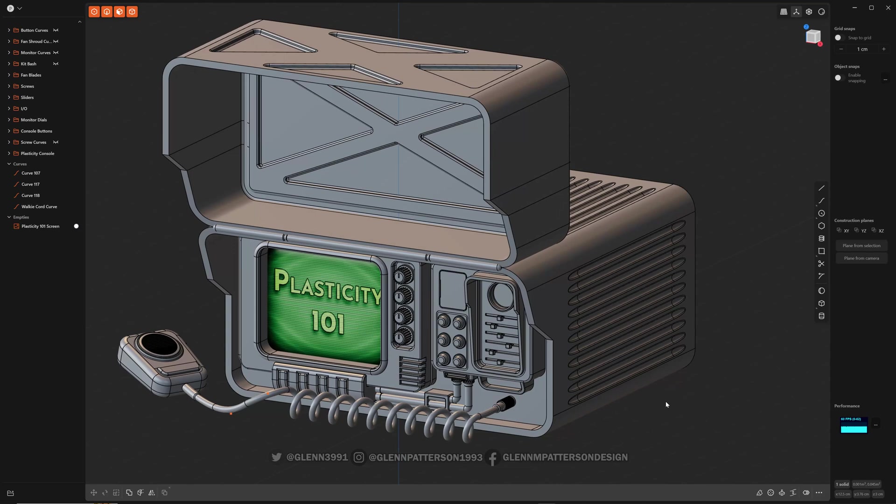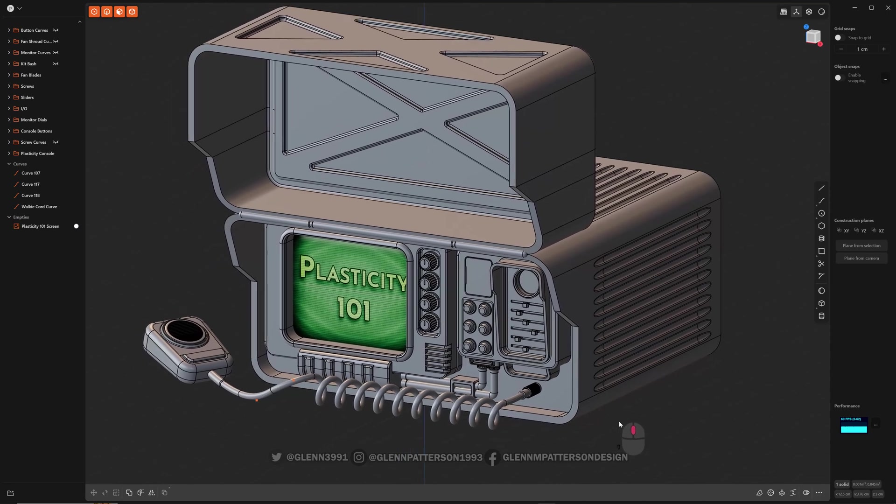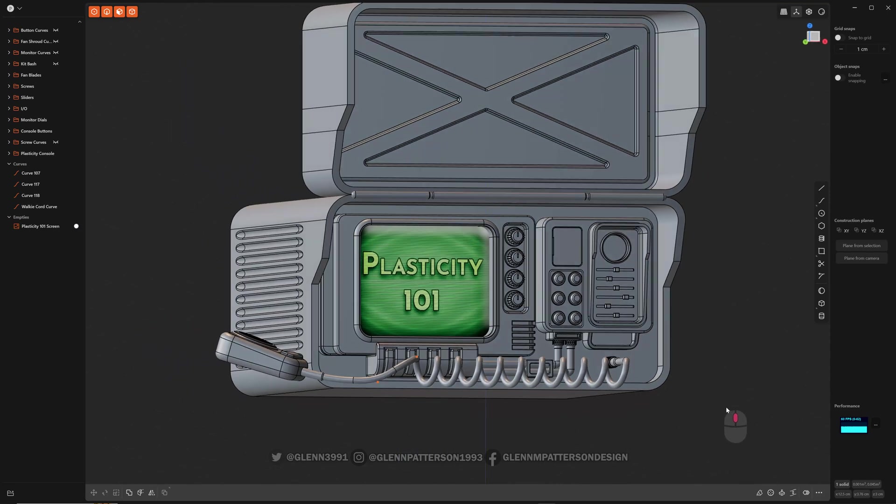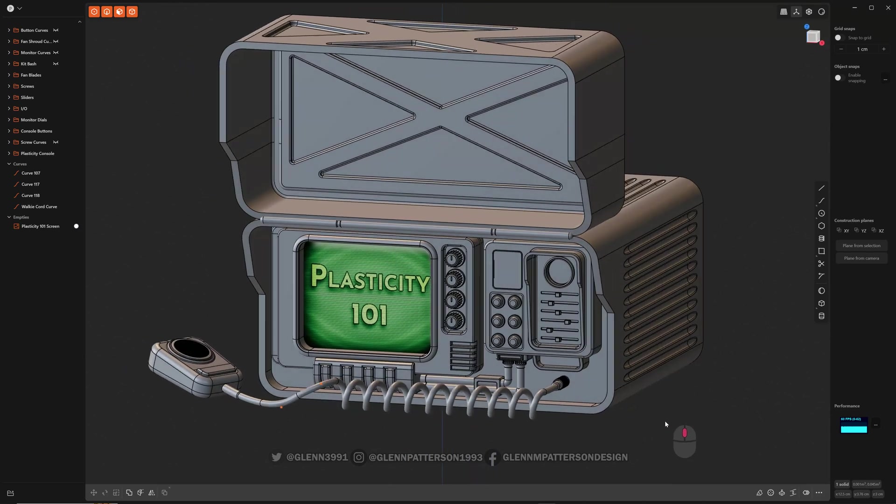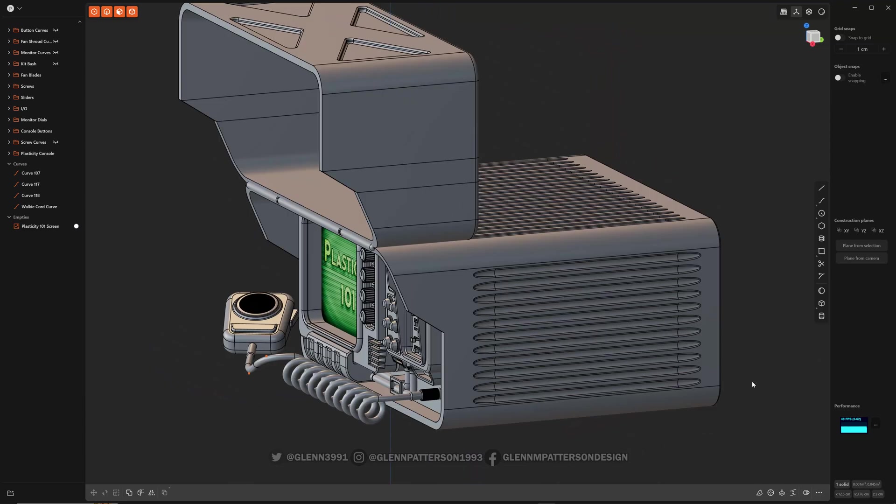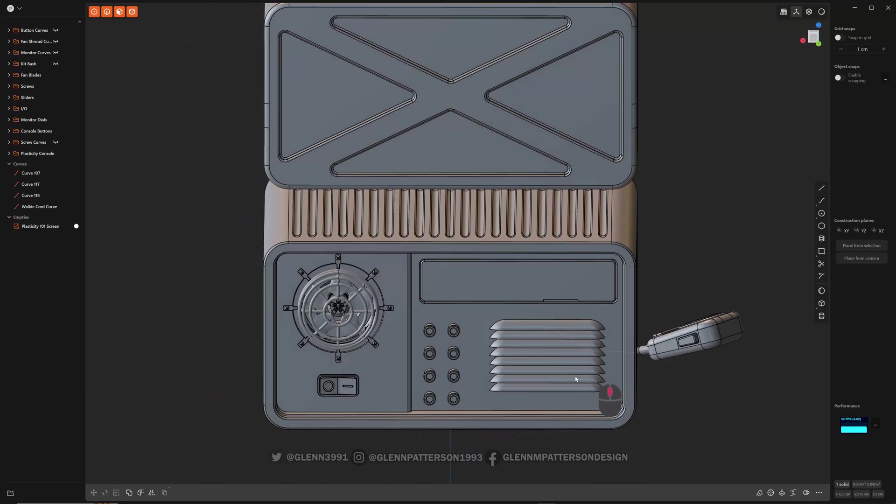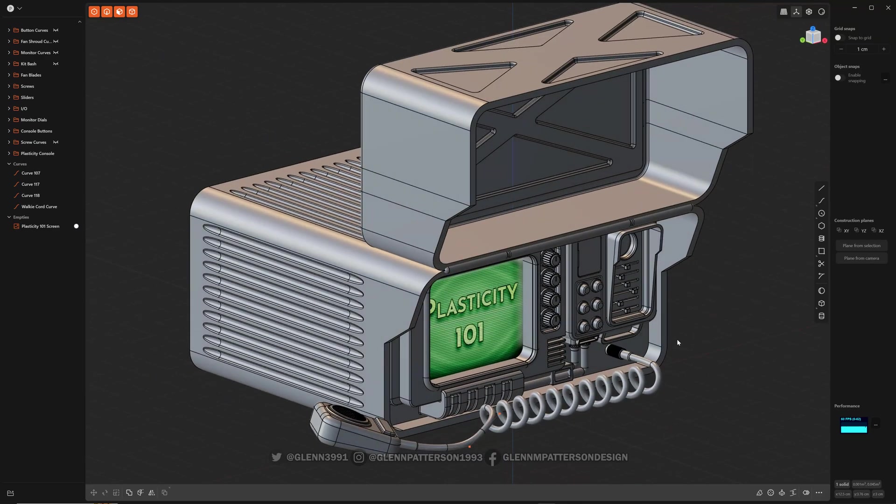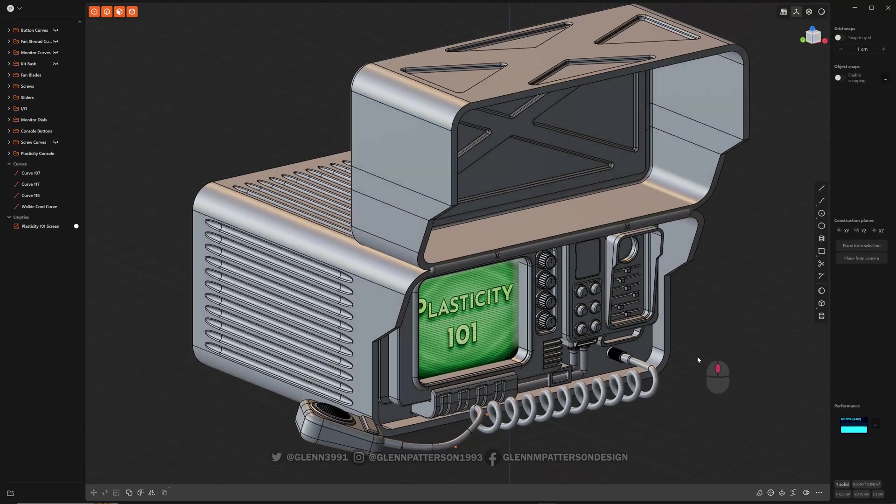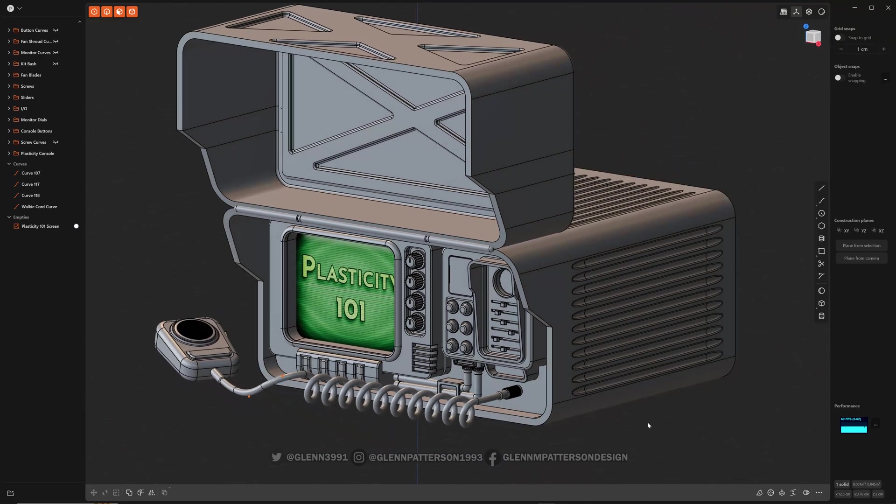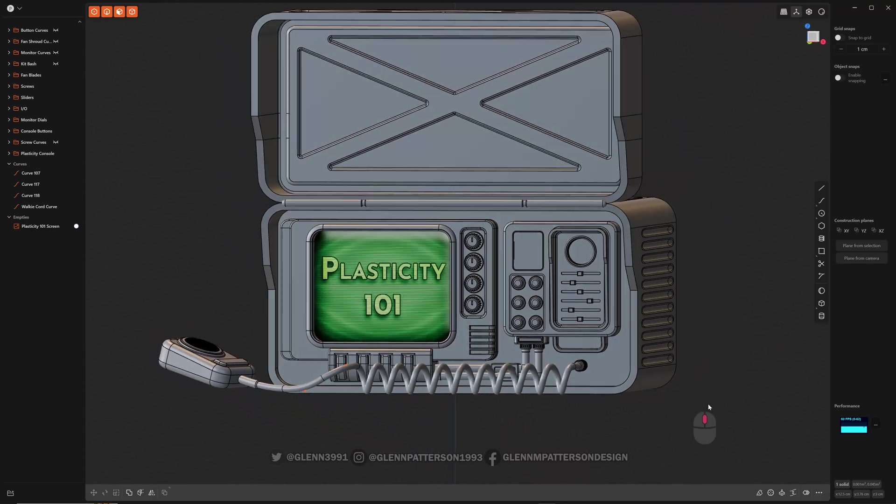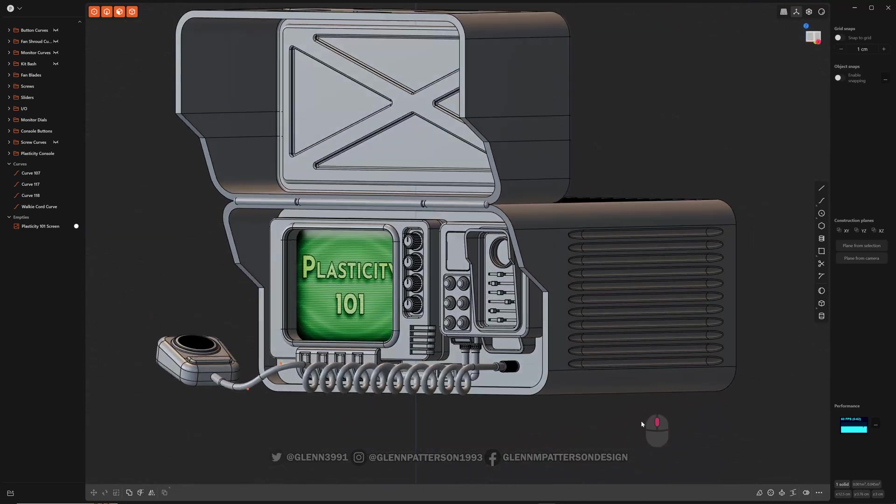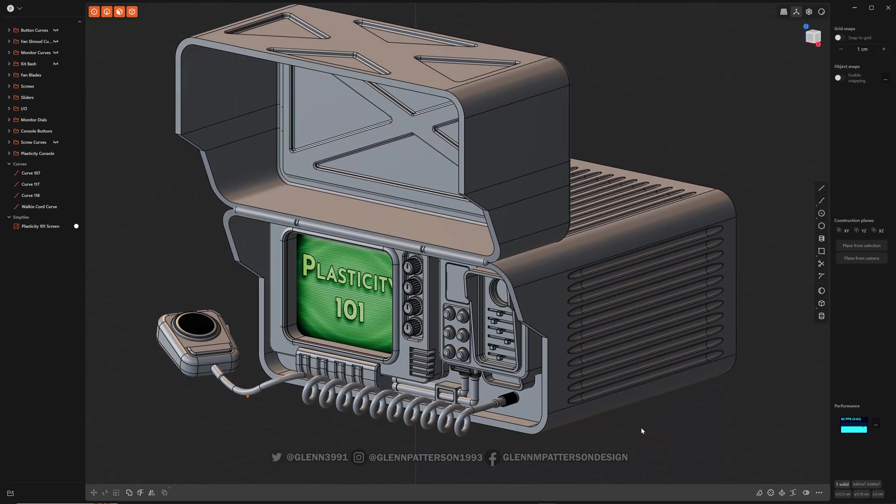But the feature set inside Plasticity is just awesome. So the console I built here didn't take me too long in total. I spent more time redesigning everything than anything, but the ease of use with Plasticity is just awesome.